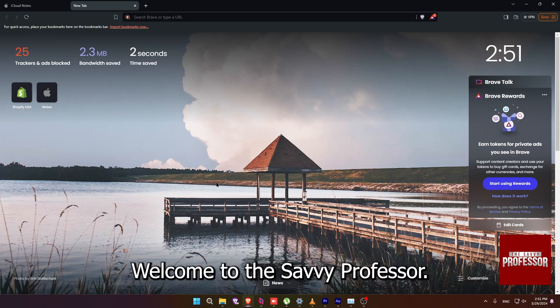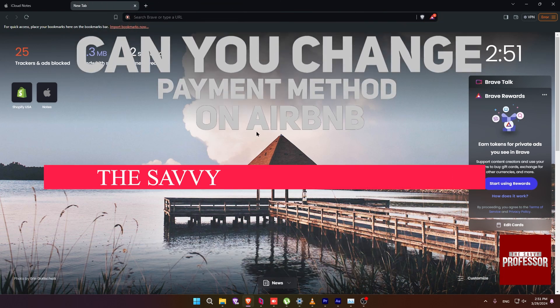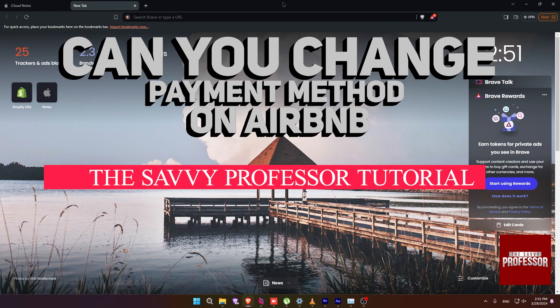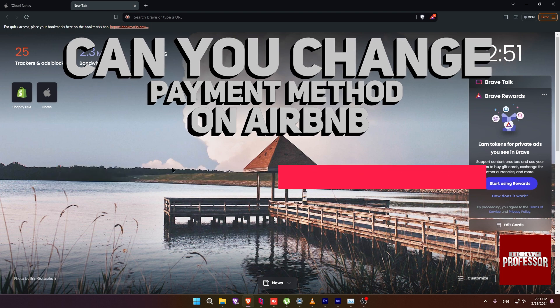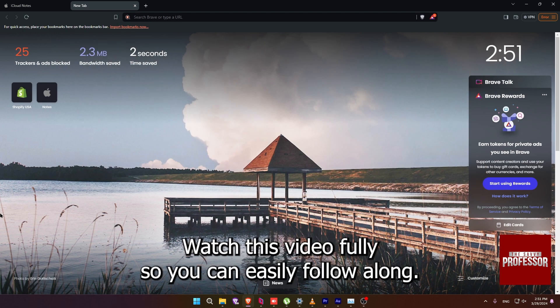Hi guys, welcome to the Savvy Professor. In today's tutorial video, I'm going to be teaching you can you change payment method on Airbnb. Watch this video fully so you can easily follow along.